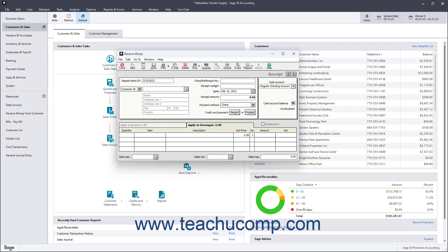If you chose to use the Select for Deposit window to assign Deposit Ticket ID values, then this field does not appear in the Receive Money window.